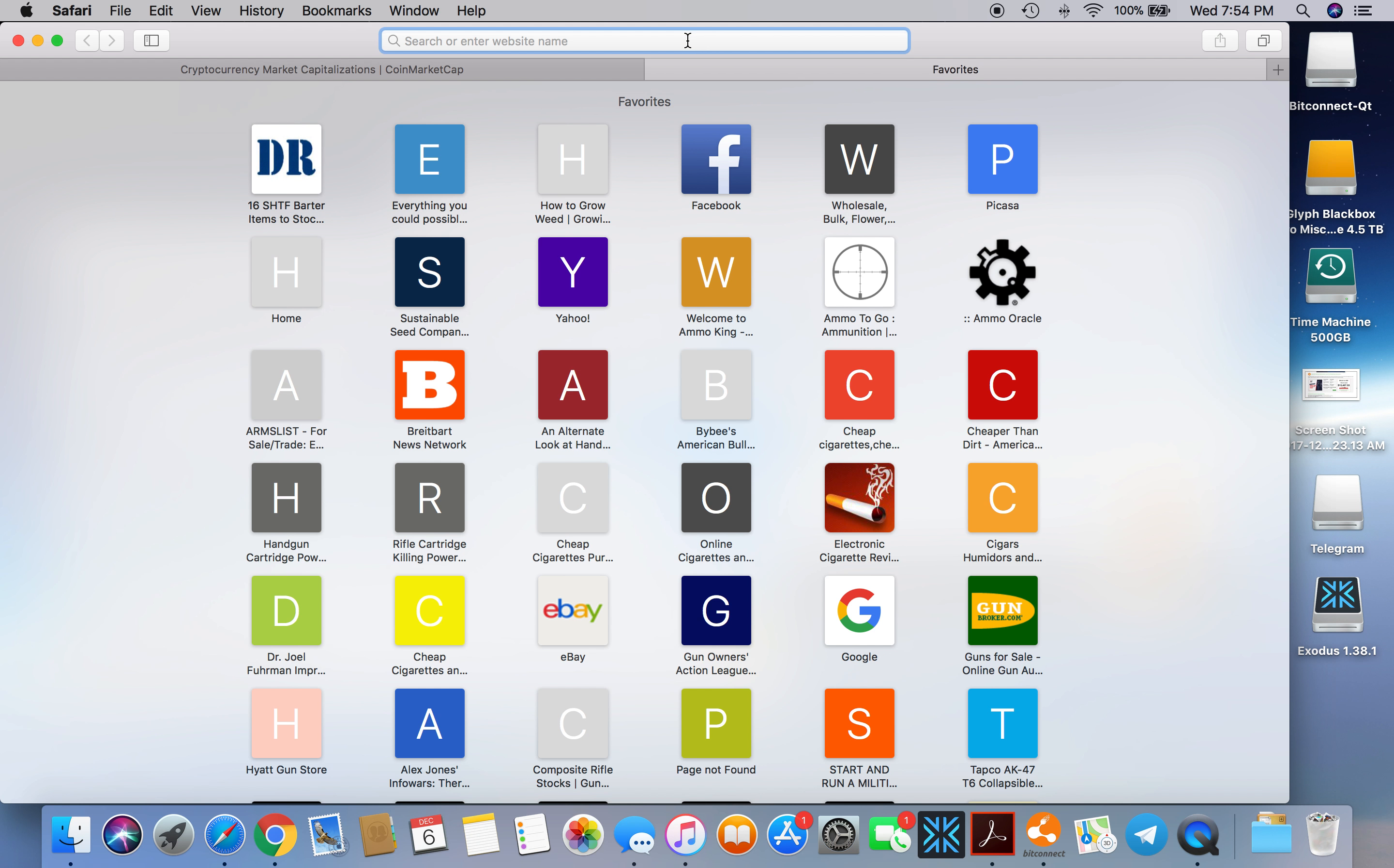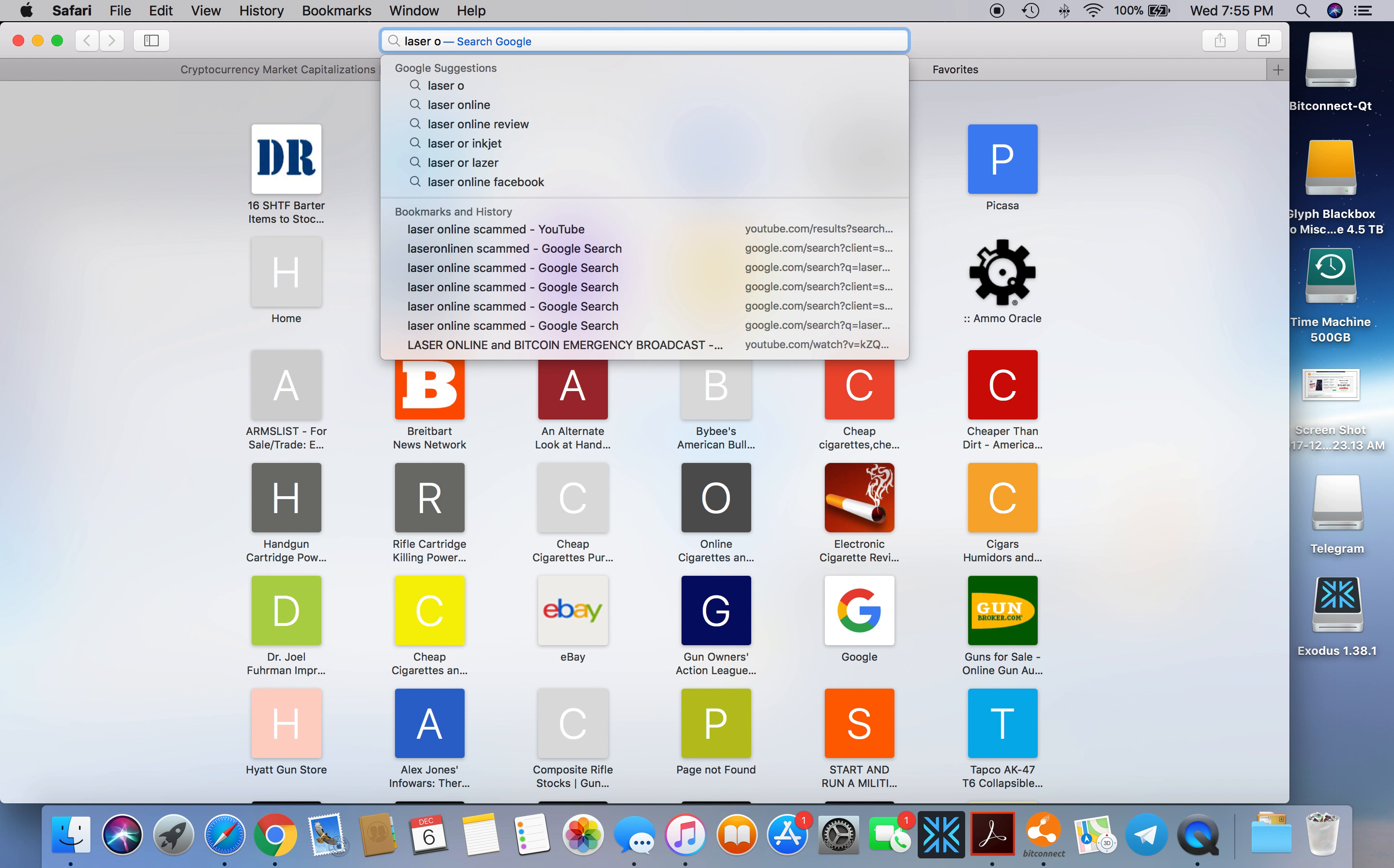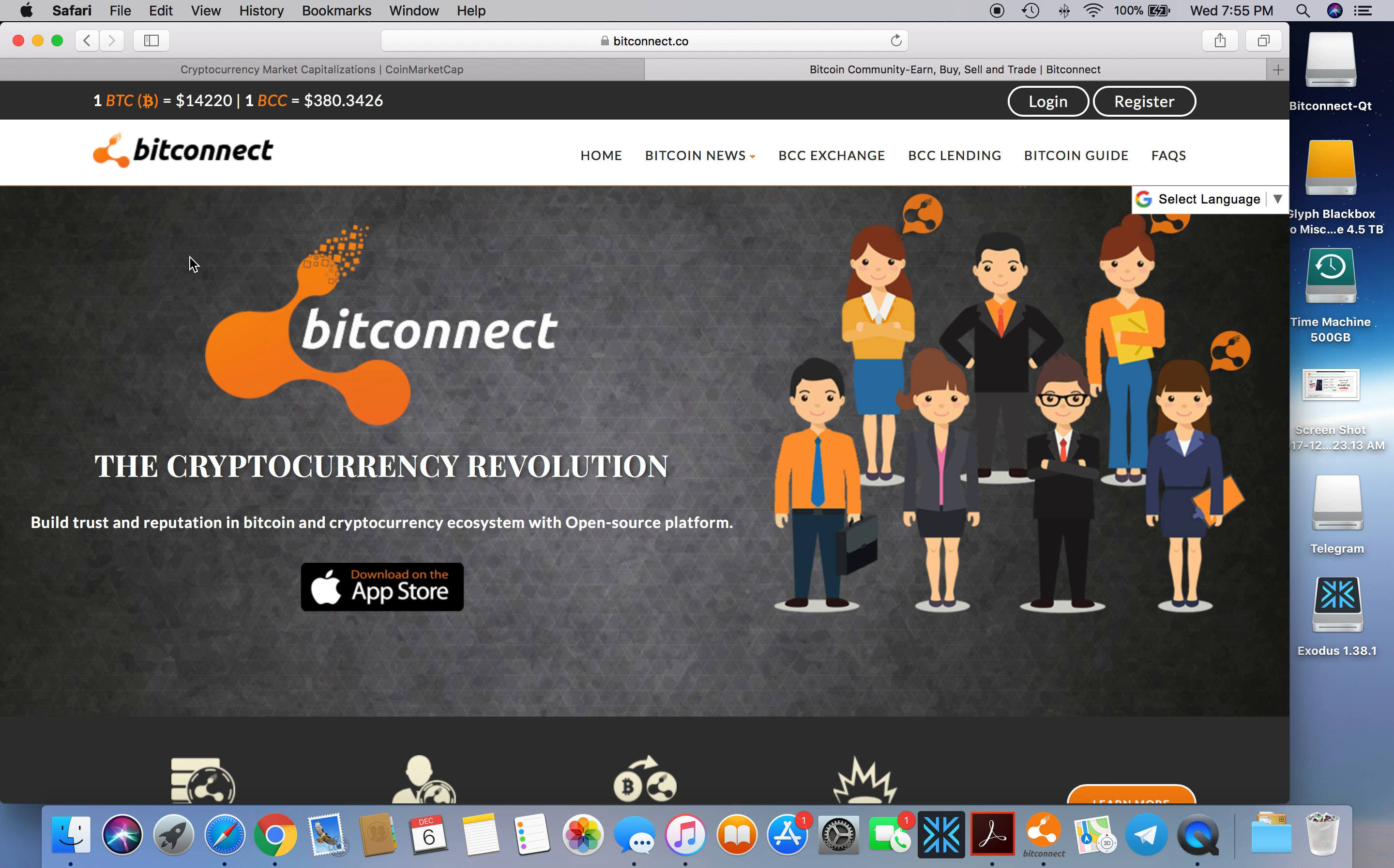I just realized that when you type Laser Online, it's redirecting you to BitConnect.